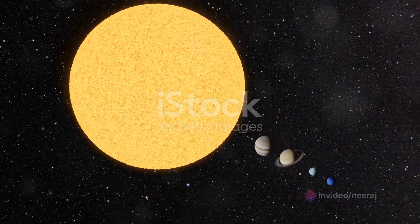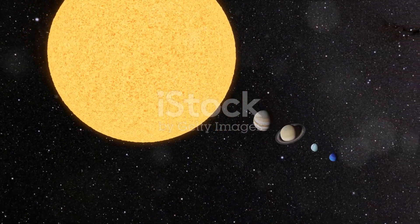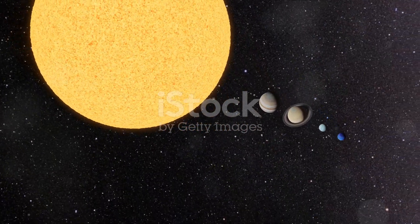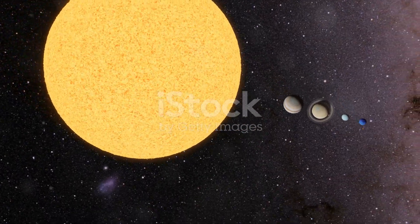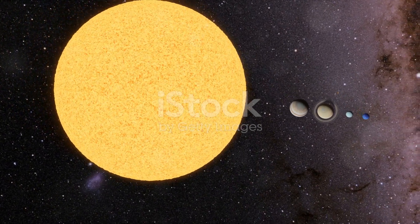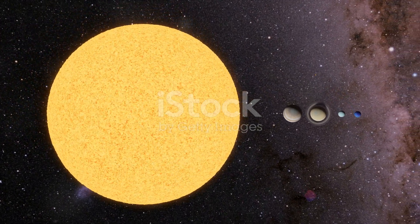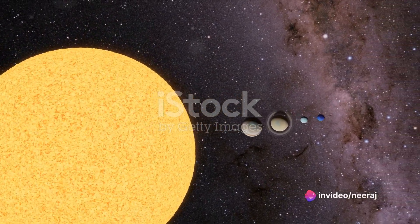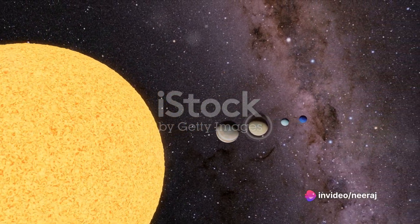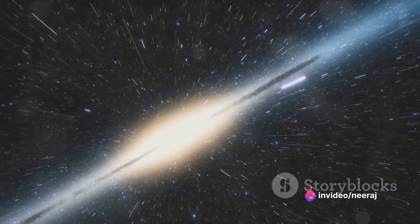In this grand expanse, we find our solar system, a tiny speck located on one of the galaxy's outer arms. We are but a small part of a gigantic structure that stretches across 100,000 light years.